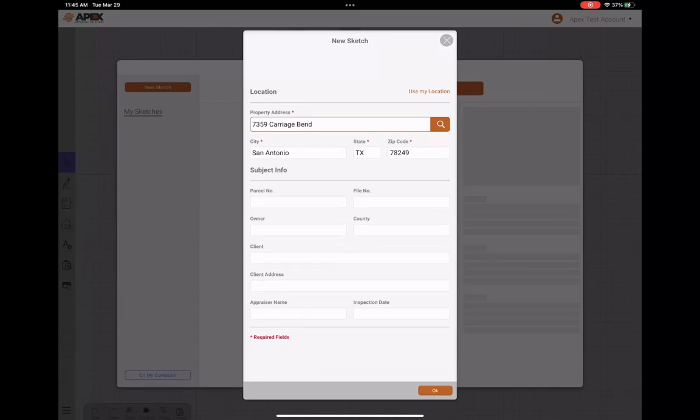city, state, zip for me. Make sure everything's correct. If I want to fill out any other information, like if I have a file number, if I want to enter the owner or any other information, you can enter it here as well and it will be saved.